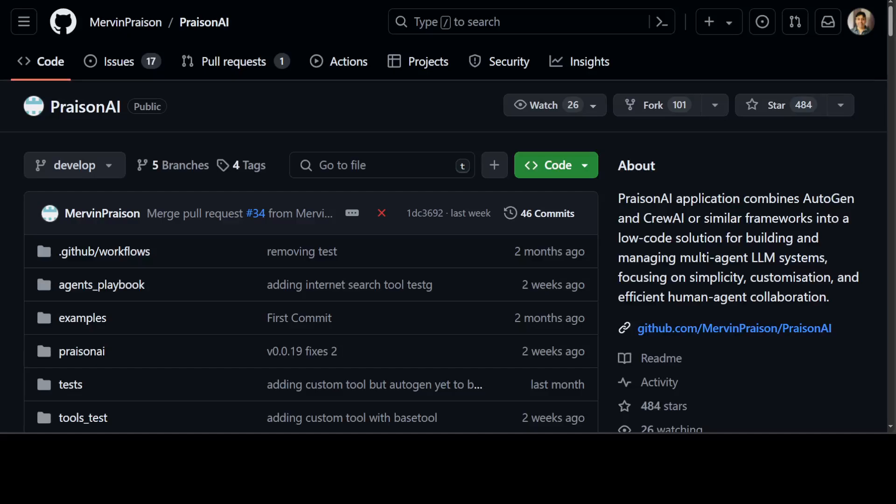If you are looking to build a multi-agent application by using different LLMs or you are looking to build autonomous AI agents which can either work together or independently, then have a look at this new project called PrisonAI. In this video we will have a quick overview of this and then we will install it on our local system and then we will play around with it.